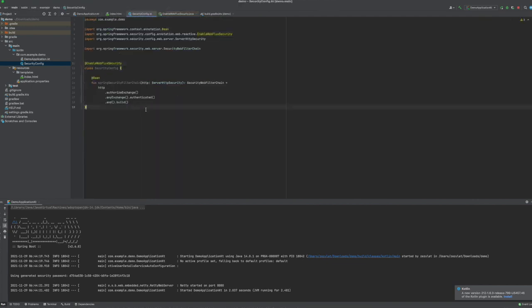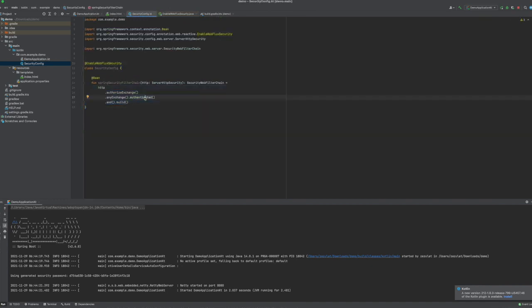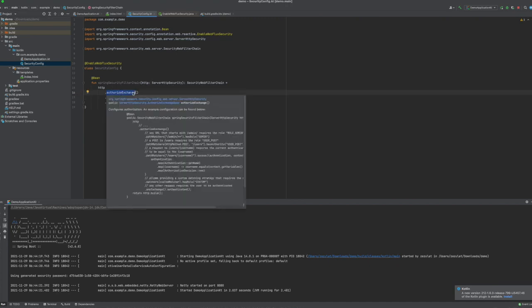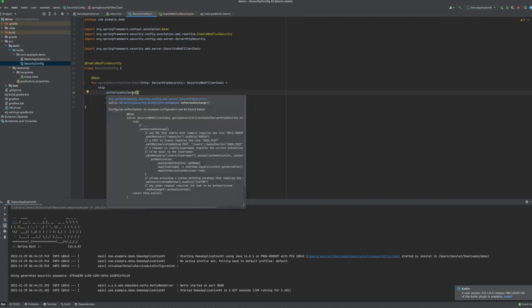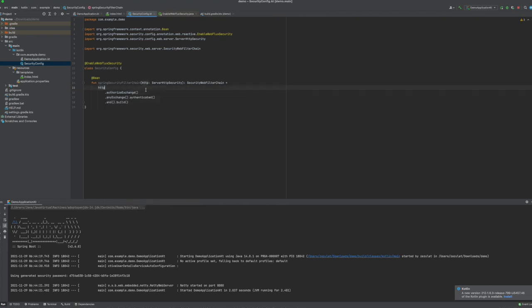So back in my class, I've simplified it to the bare minimum. Basically, http is the main configuration object. I can decide which routes to protect. I could add exceptions. There could be some routes I would not want to be subject to authentication, but for now I just say all application routes should be authenticated, should require authentication by default. And that's it.